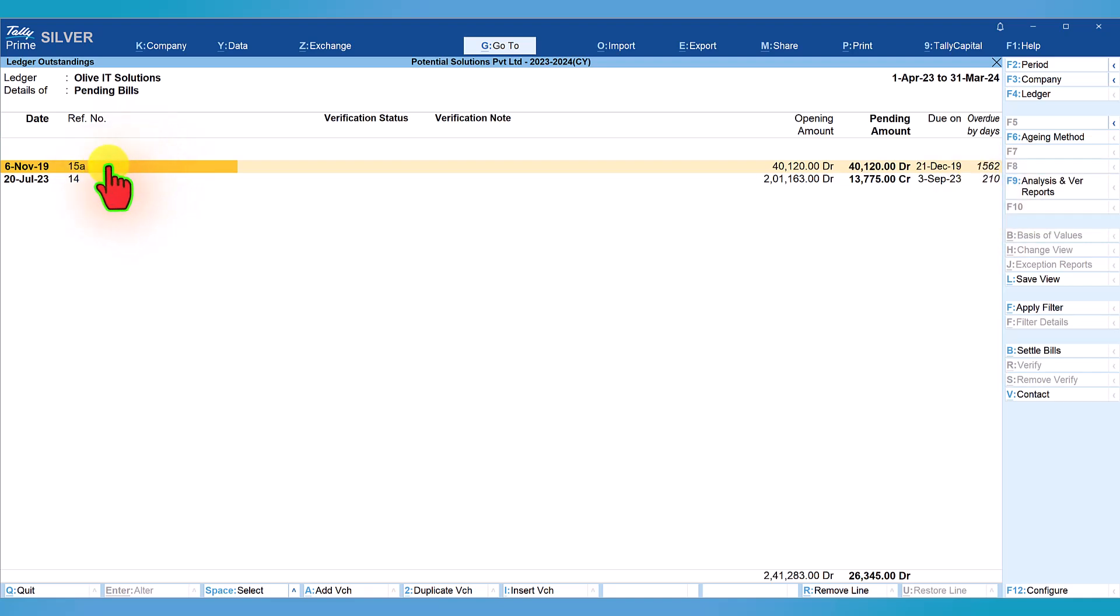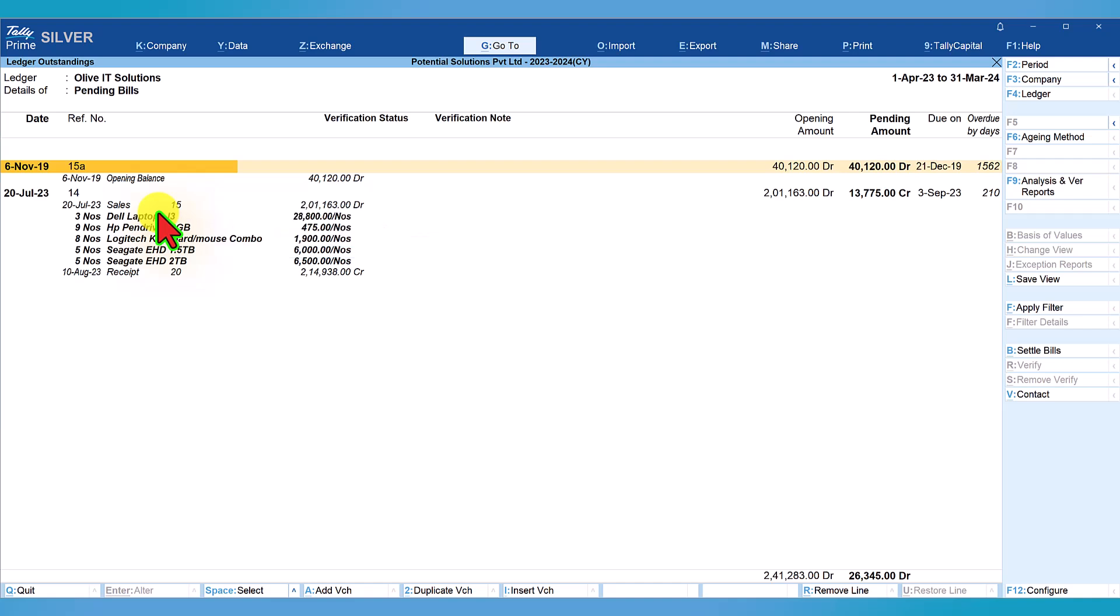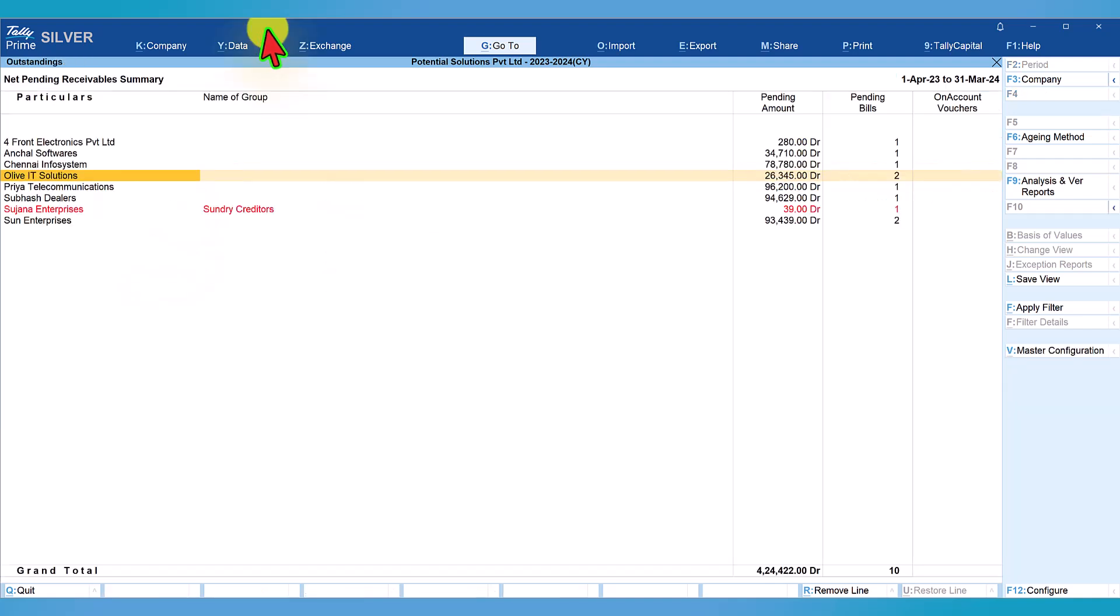If you want to view the detail of the bill and receipt, all you have to do is press Alt F5 and we will get the detail information. Escape and come back.